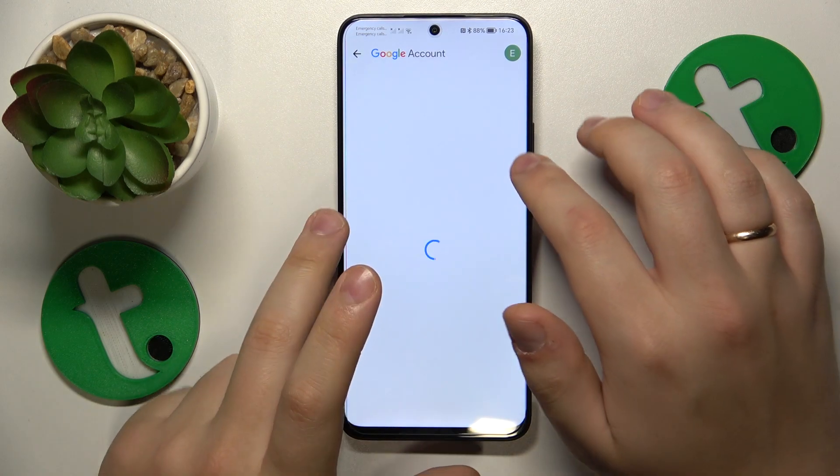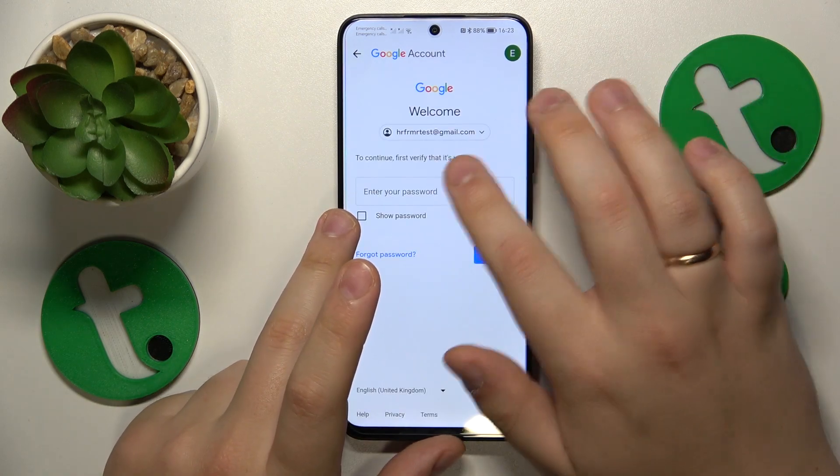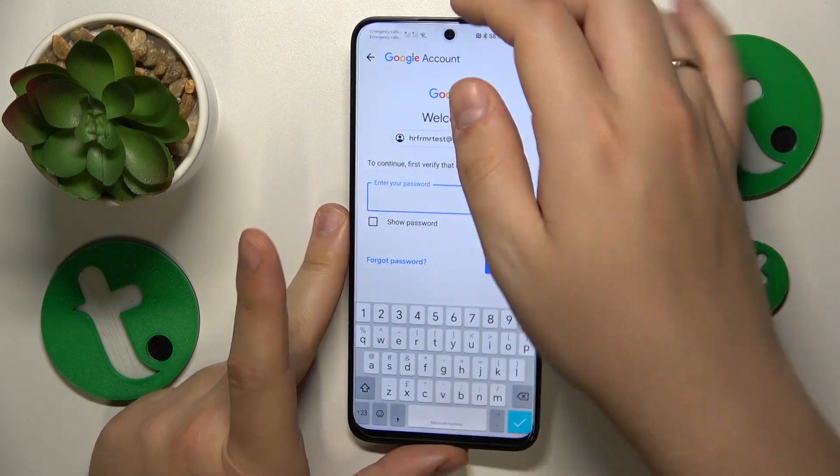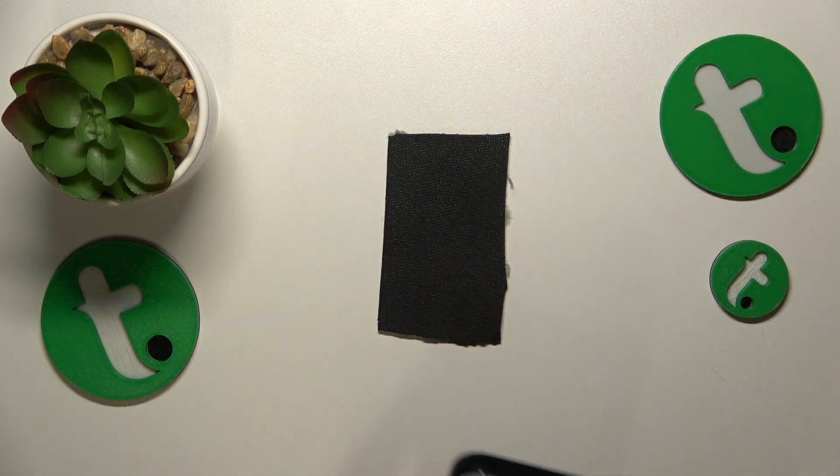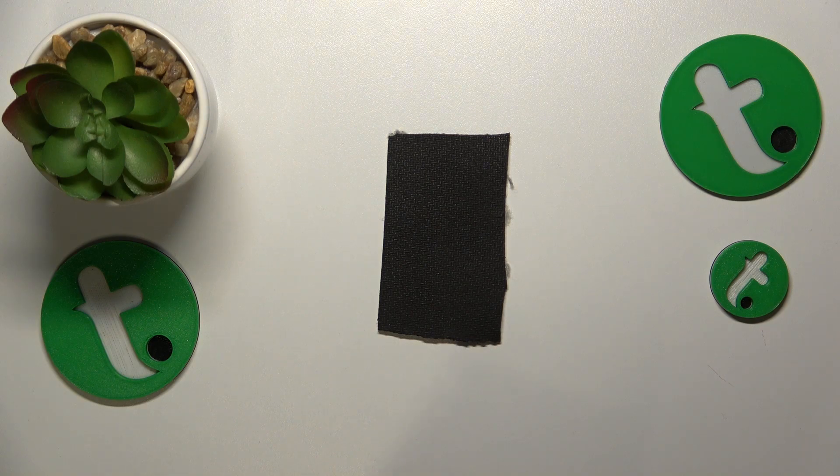In order to proceed you'll need to enter the account password, so let me quickly do that off my screen.